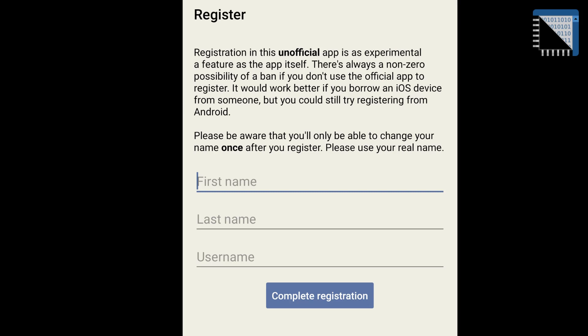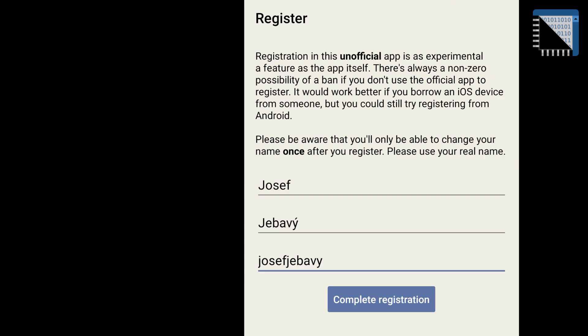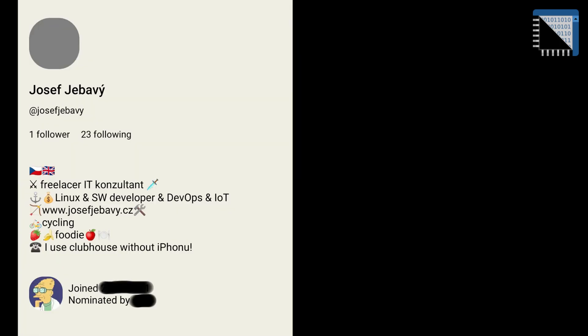Then you can fill your name and set your username. For example, here you see my name and my username. And now you can click to complete registration and the registration is complete. And here you can see my profile.